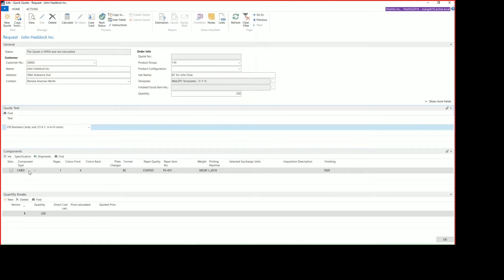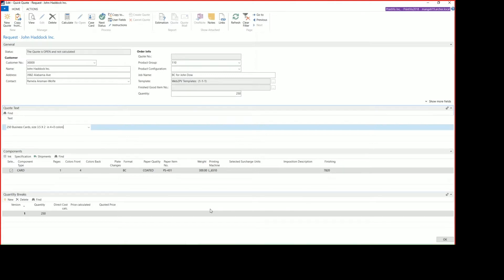Under the components, we'll see that it's a card. It has one page. Again, the four colors on the front and nothing on the back. It is in the business card format. The paper is going to be a coated stock. It also lists our paper item number, the machine that it's printing on, and then any finishing cost centers that the business card will need to go to.